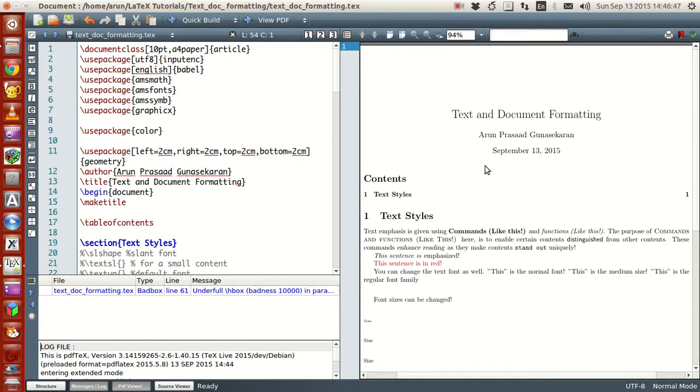Hello guys, my name is Arun and welcome to my channel. This series is a series of tutorials on LaTeX programming.